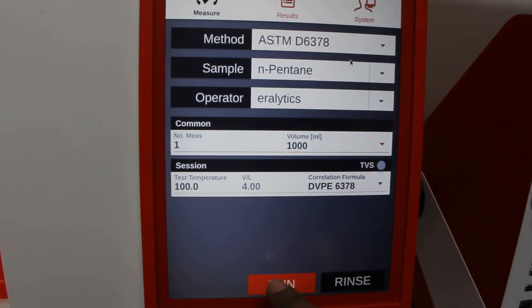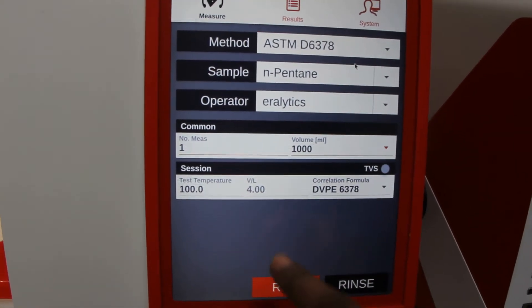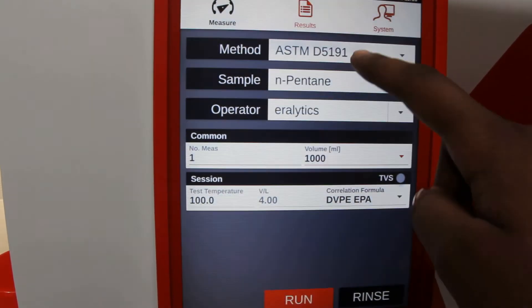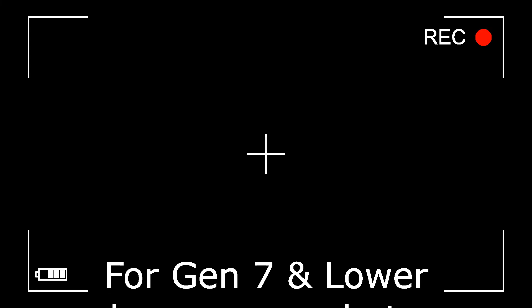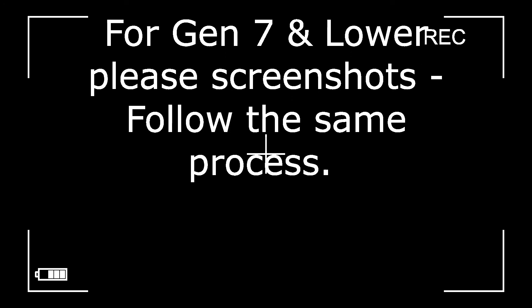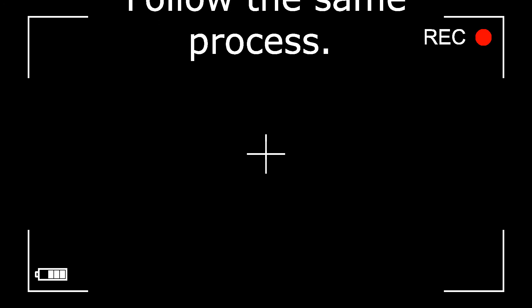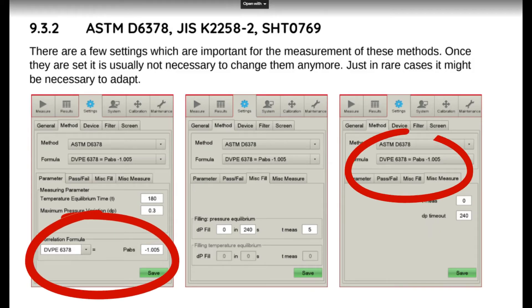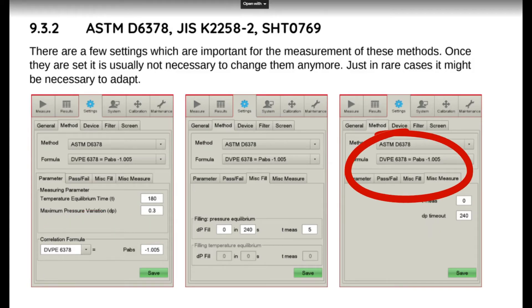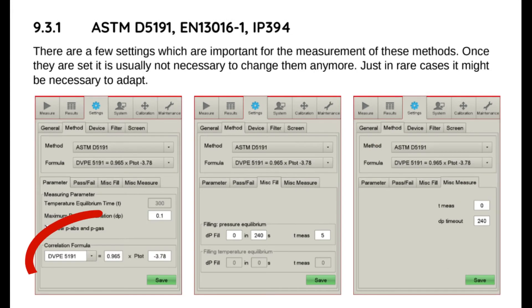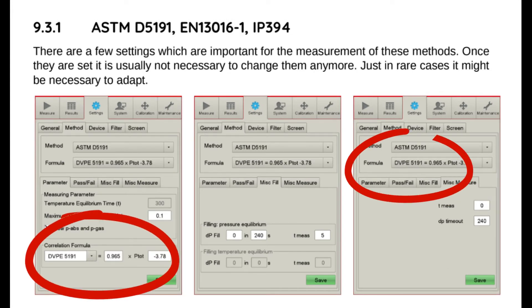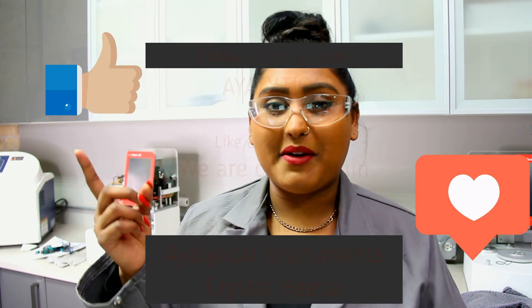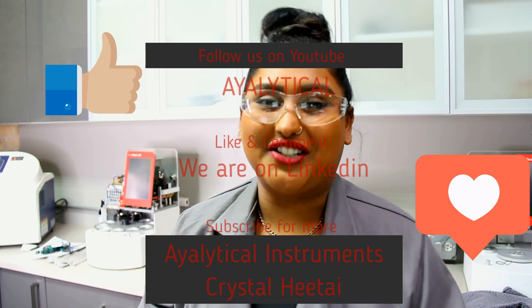Navigate to measure to run your sample. Make sure to like and subscribe to our videos for more.